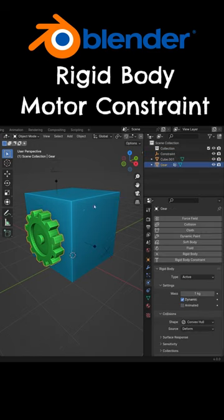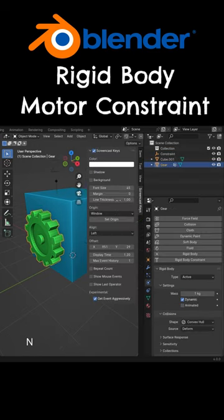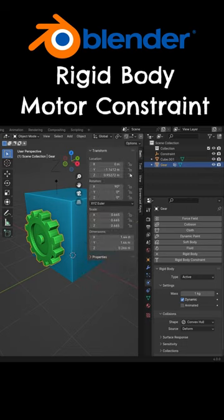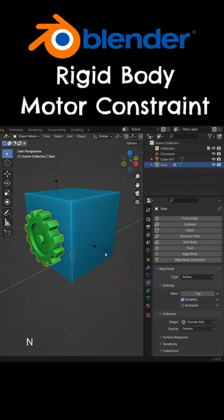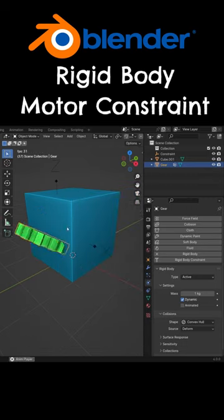Select the gear and hit the N key to open the right panel. Click the item tab and lock the Z location. Play the simulation.